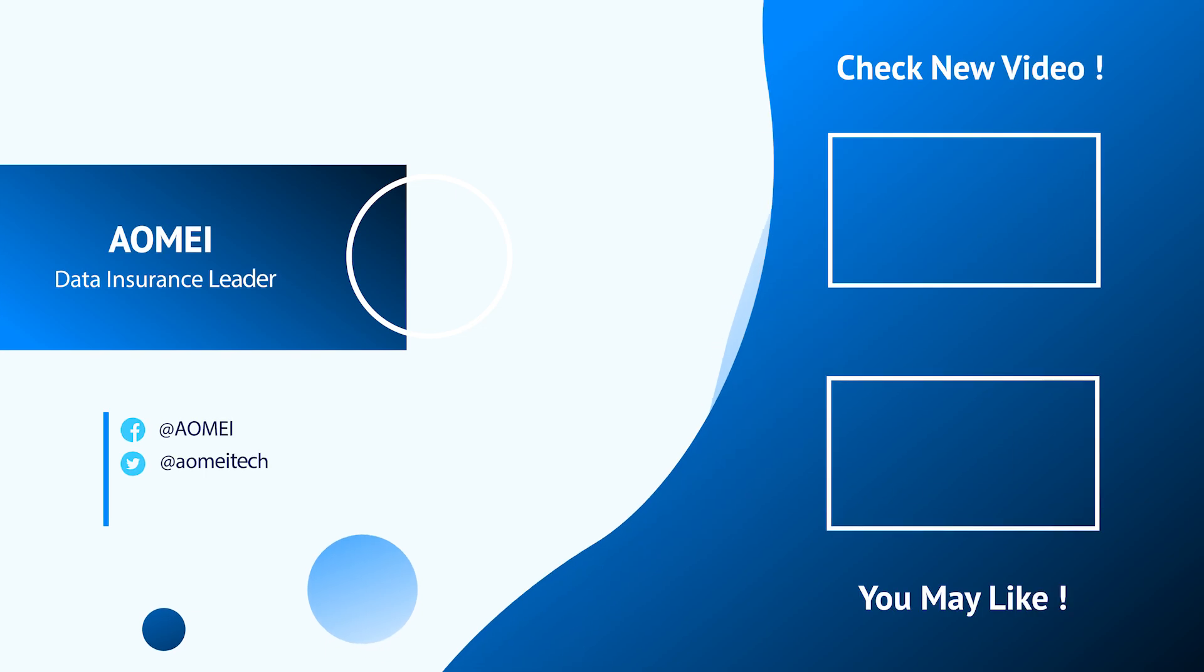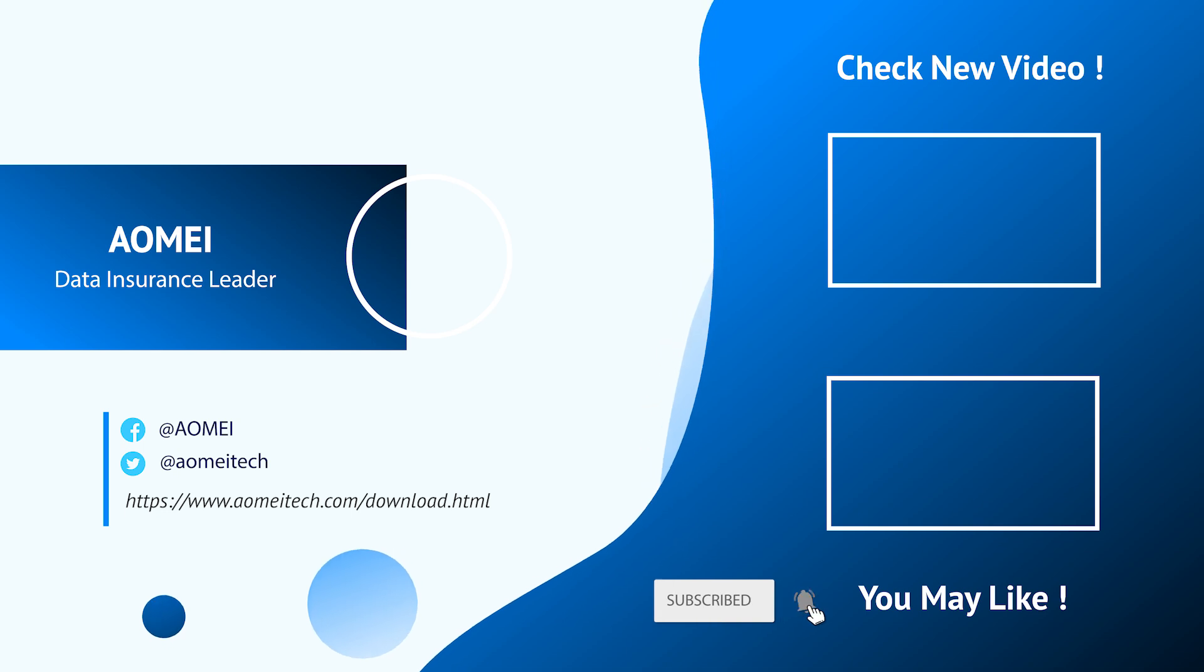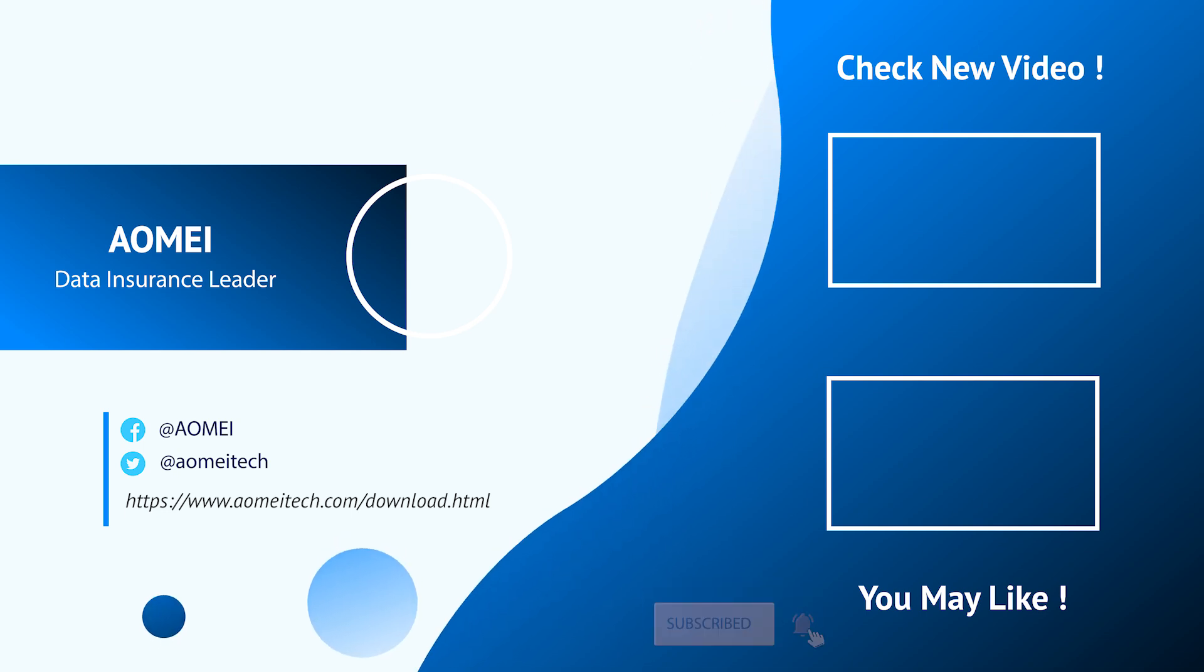Thanks for watching till here. I'll see you in the next videos. If you have any questions please leave comments or email us.